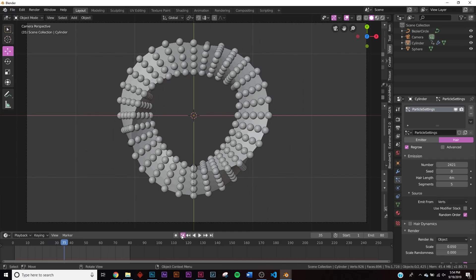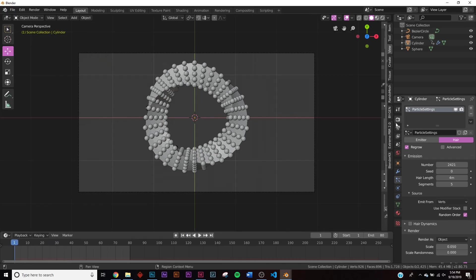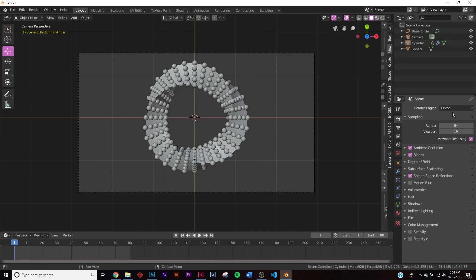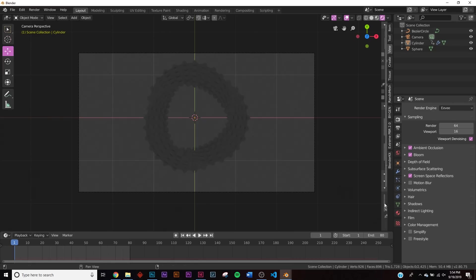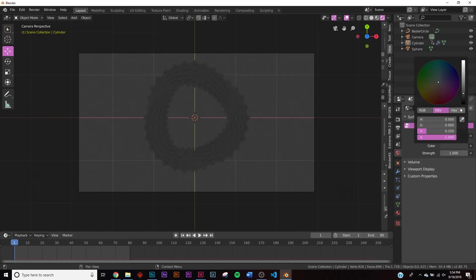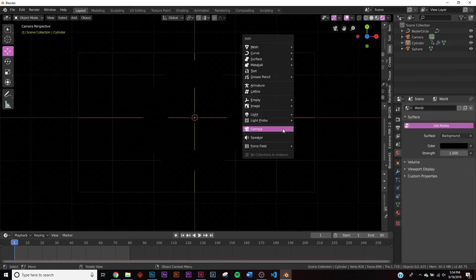Now let's start lighting. We're using the EEVEE render engine, so go to the Render Engine and switch to EEVEE. Enable Bloom, Screen Space Reflections, and Ambient Occlusion. Hit Z and click Rendered. The world brightness is gray so let's change that.